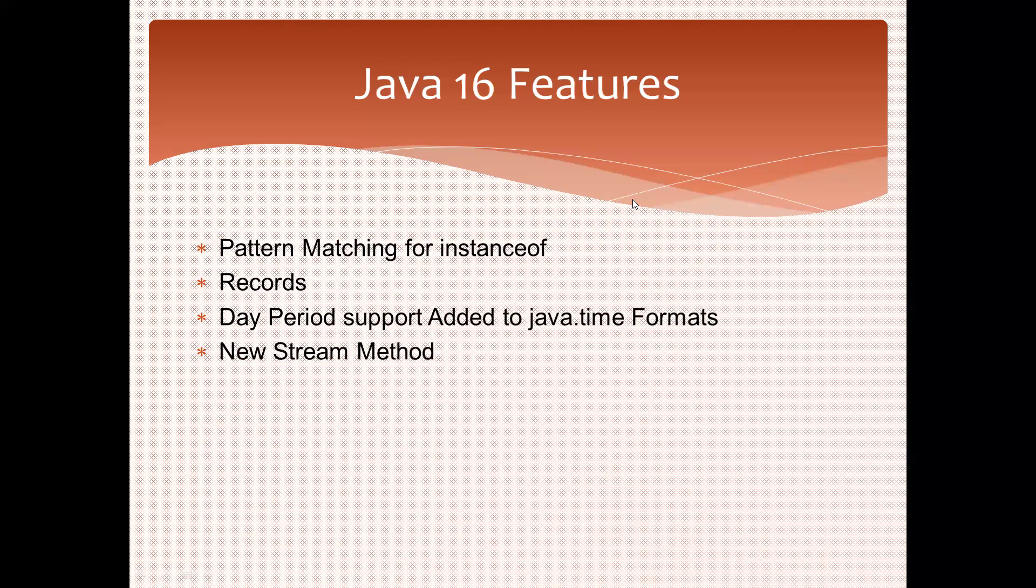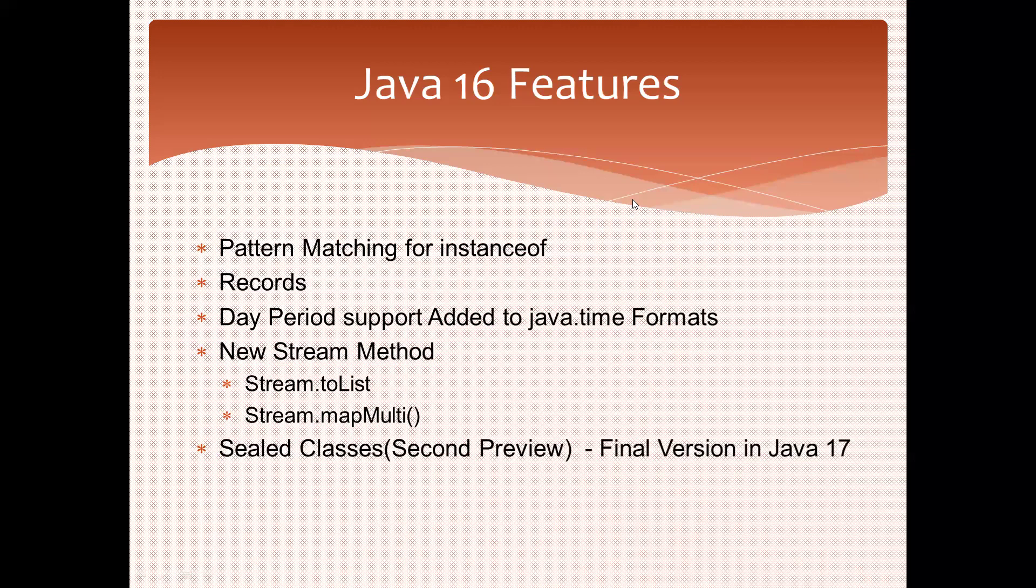As part of the new Stream methods, we have Stream.toList and mapMulti—two methods available for streams. And sealed classes; this is the finalized version in Java 17. These are the new Java 16 features.